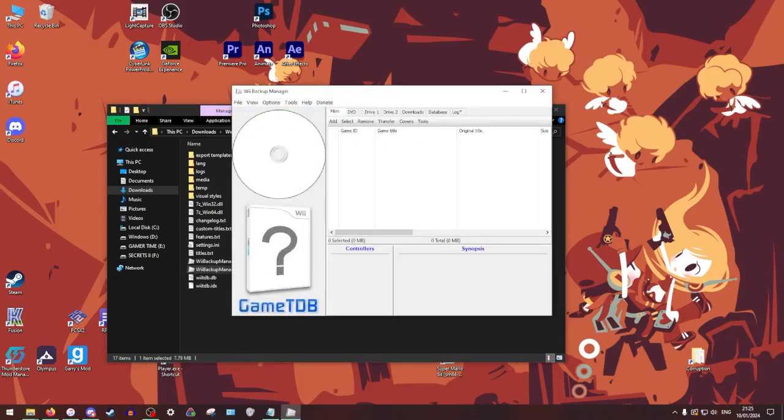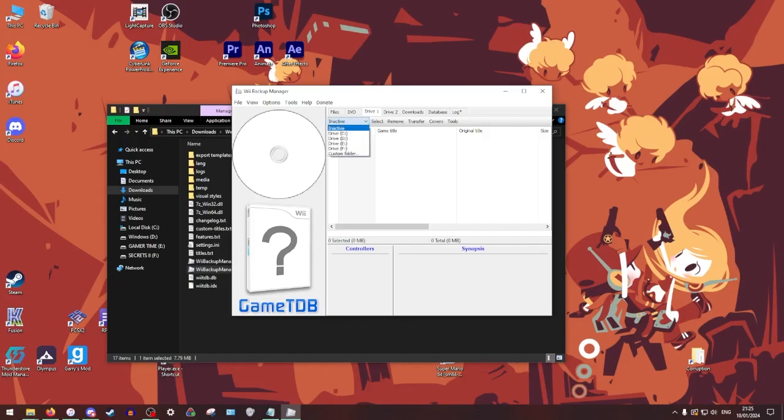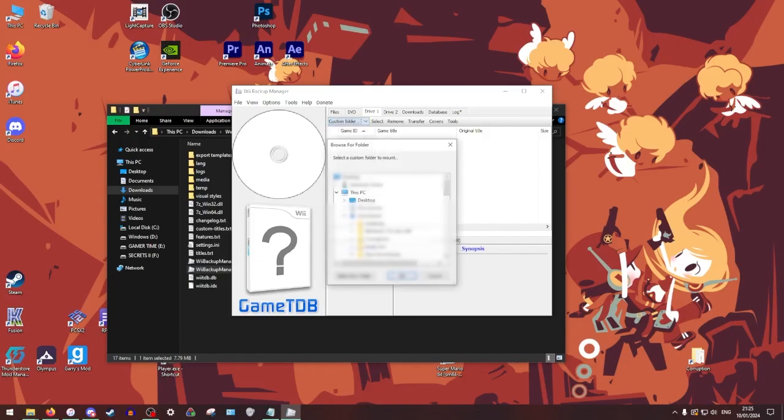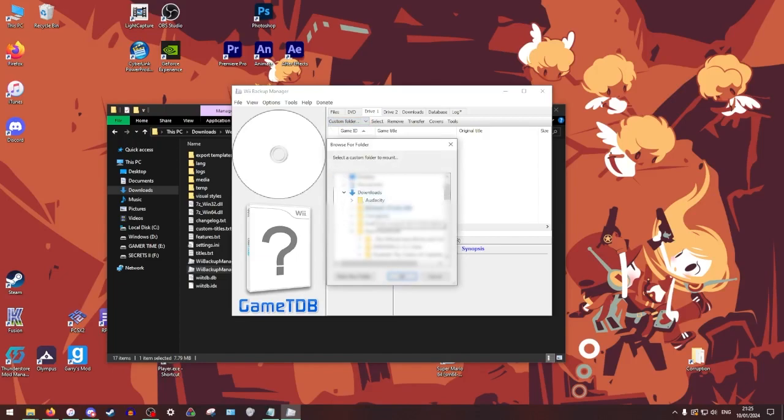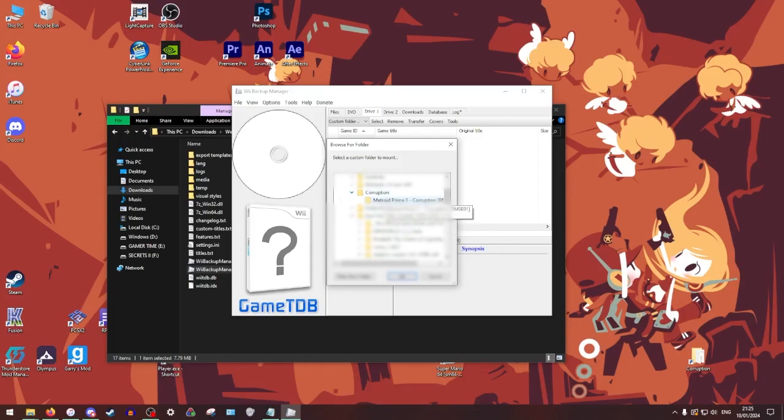So now what you're going to want to do first is select drive one and then you're going to see this inactive dropdown. You're going to click that and you're going to go to custom folder. From there it will bring up a bunch of your PC.